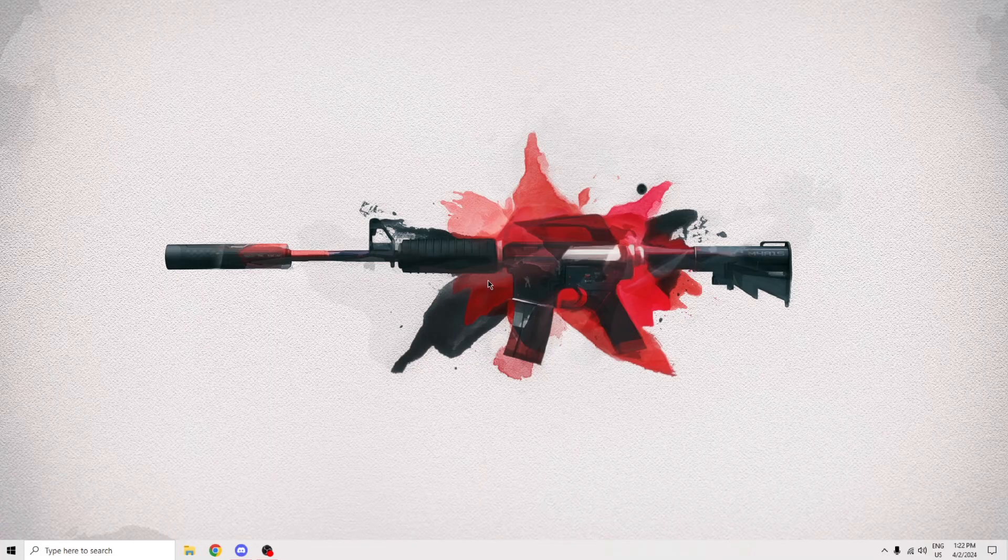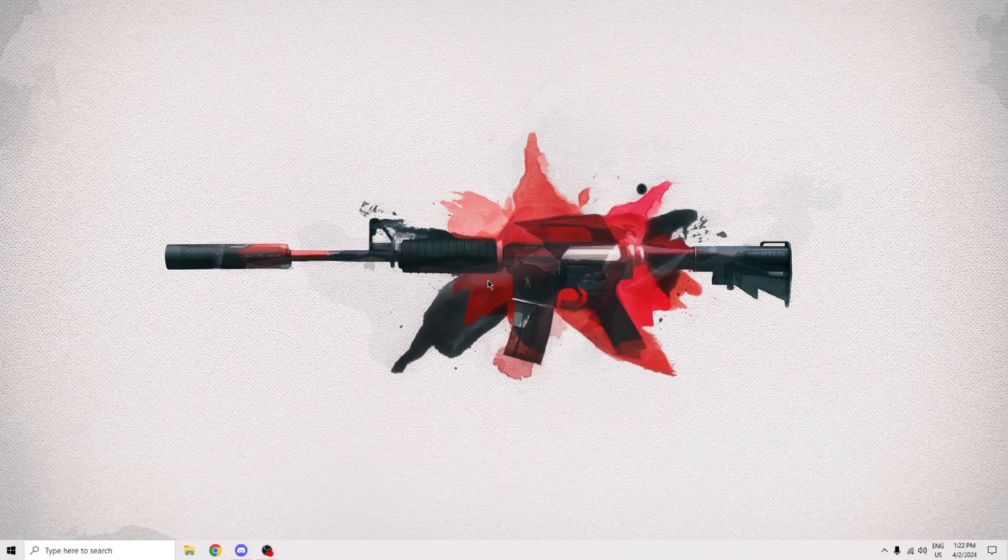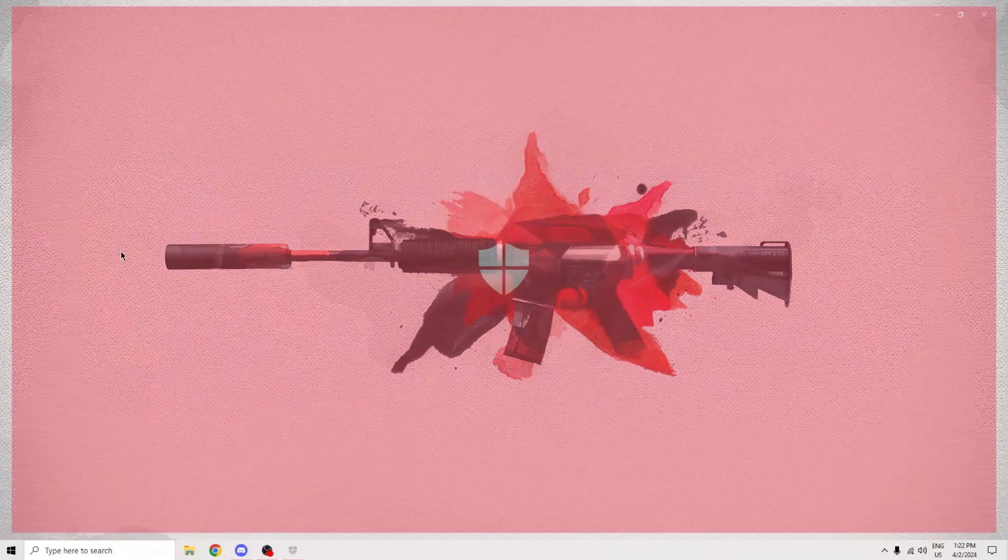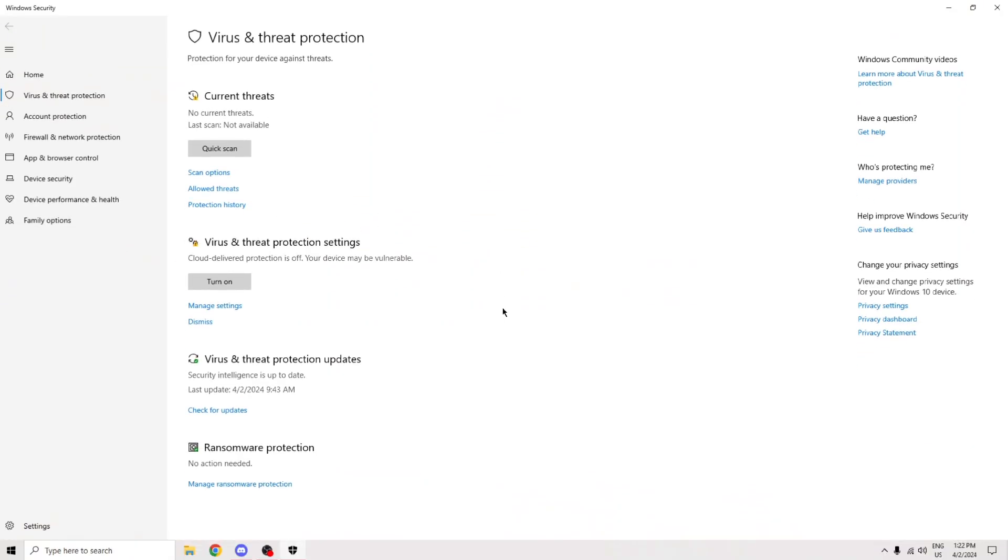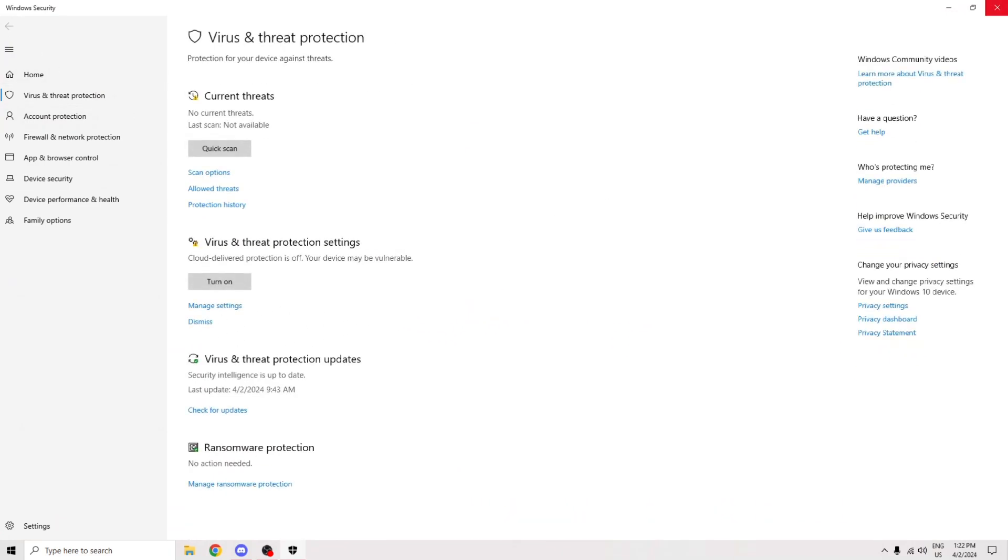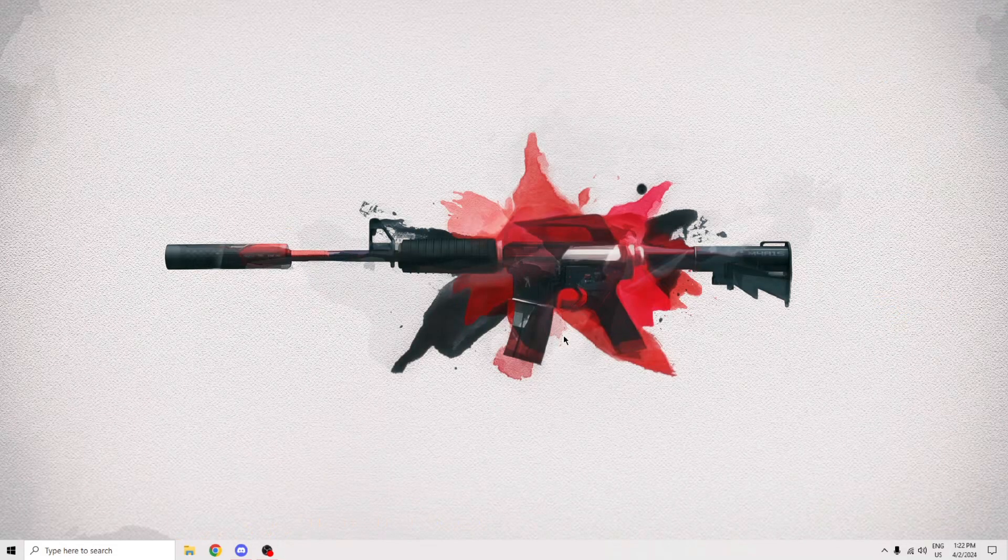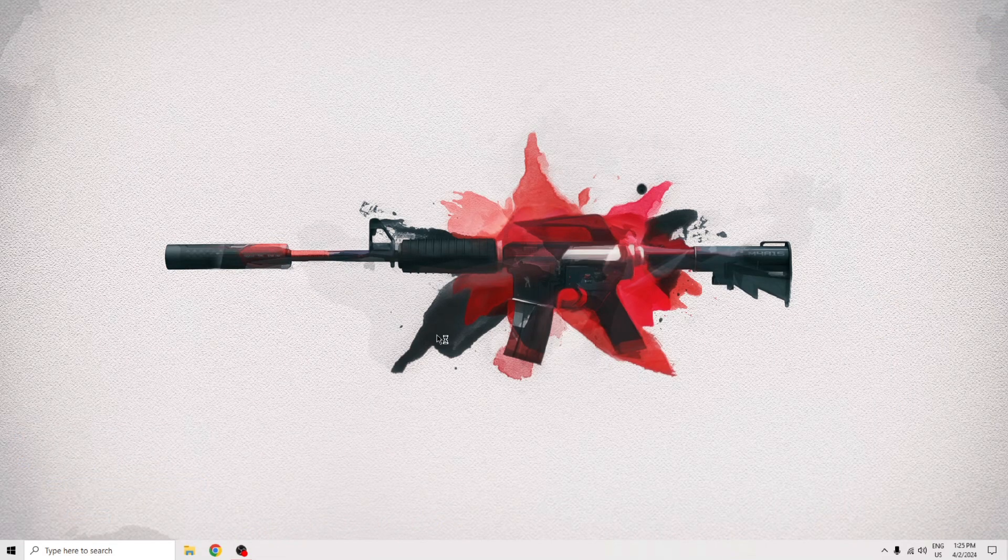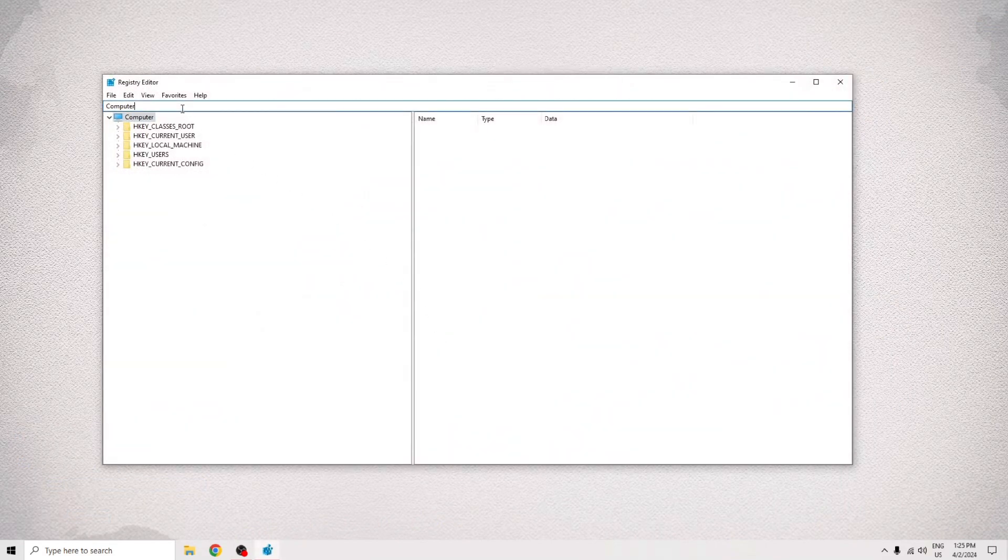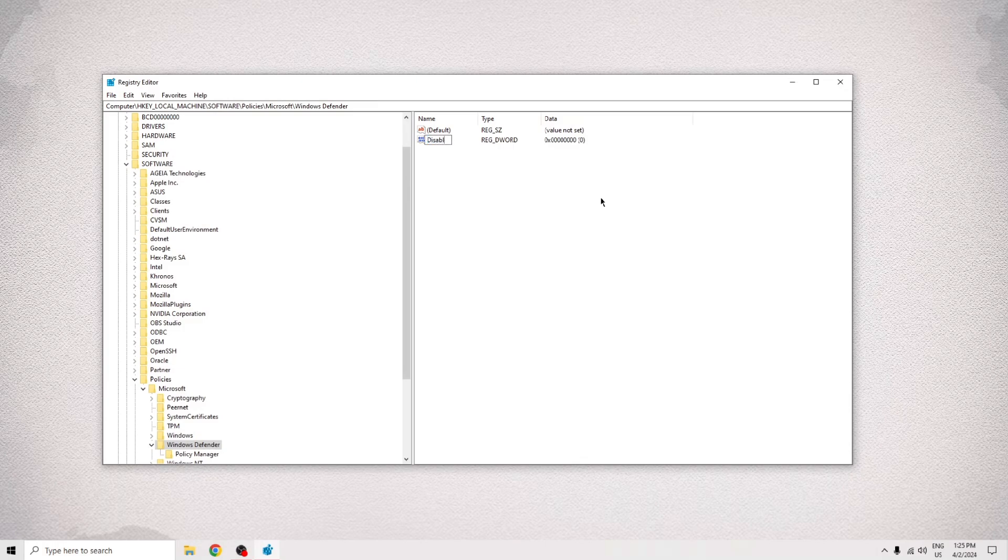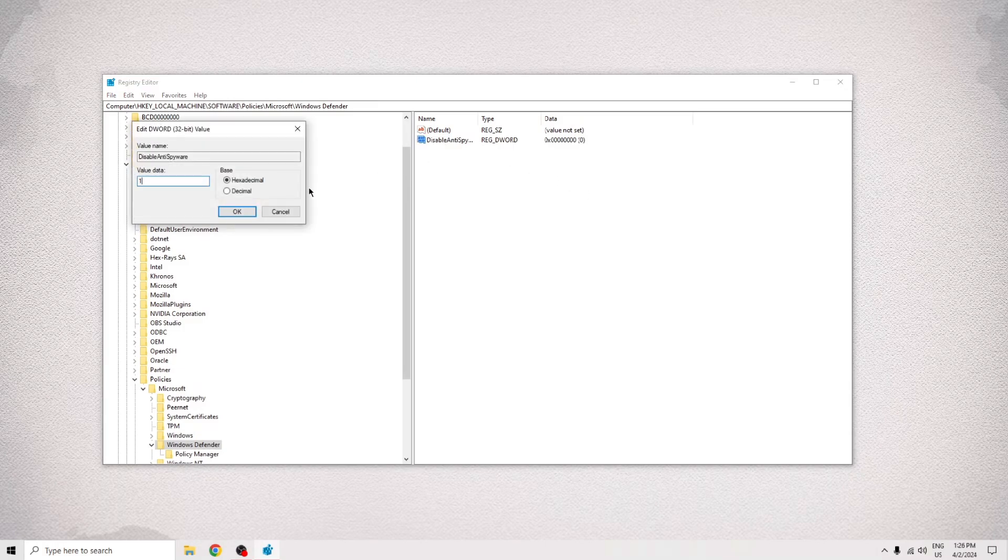If the issue still persists, the next most obvious thing to do is disabling your antivirus. Going into Windows Defender settings and disabling real-time protection does not work. You must disable it with our best friend, registry. Just copy and paste this path from the description and create a 32-bit DWORD called Disable Anti-Spyware. Set its value to 1 and restart your computer.